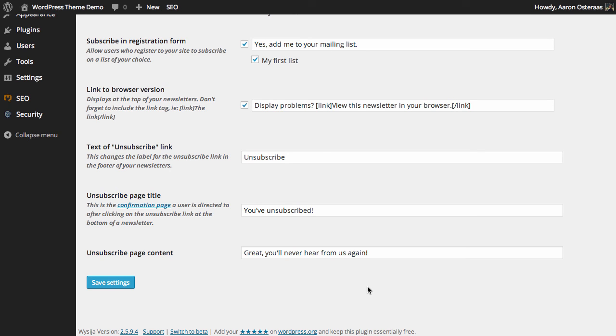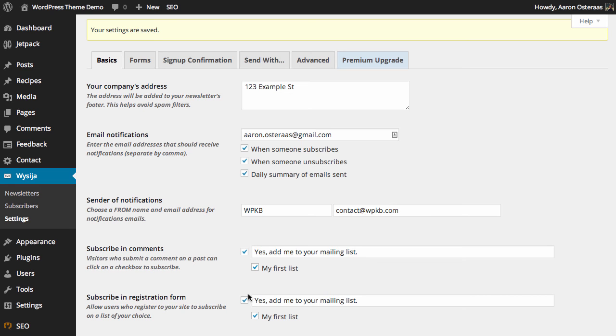And when you finish making these changes, all you need to do is click save settings. Really, that's all you need to do when getting MailPoet installed and configuring the basics. If you have any questions about this, please feel free to ask in the comments below.